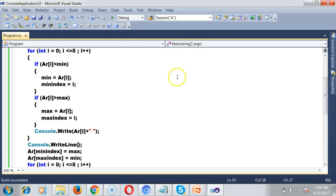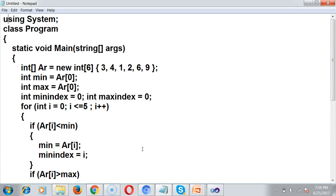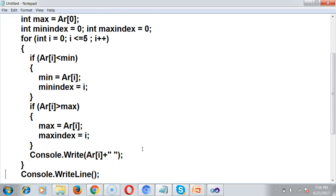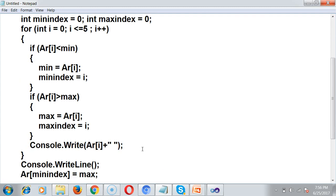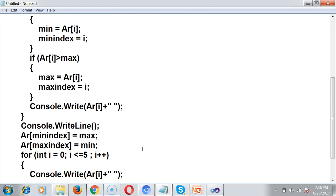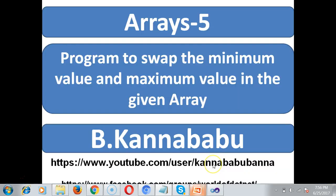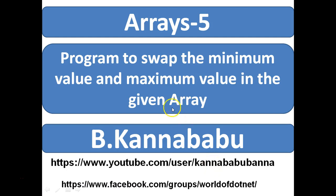This is the logic. To become strong in logical programs, you have to write the program yourself and manually substitute values to check whether your program is working properly without depending on anyone else. I hope you understood this video. The next video will cover more programs. For more videos, subscribe to my YouTube channel and Facebook group. Thank you and have a nice day.